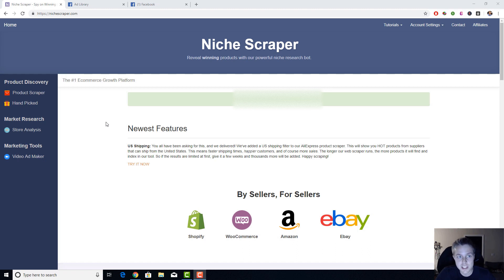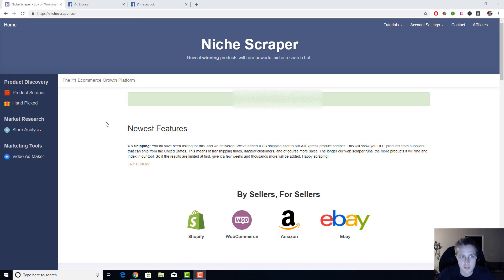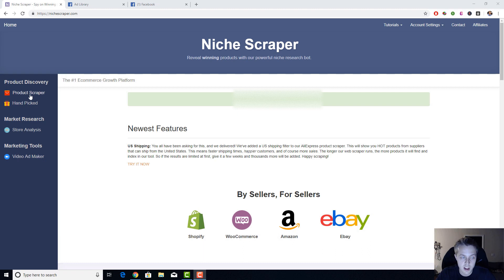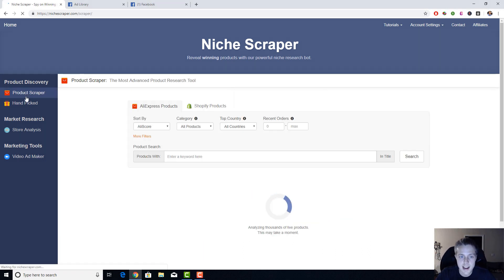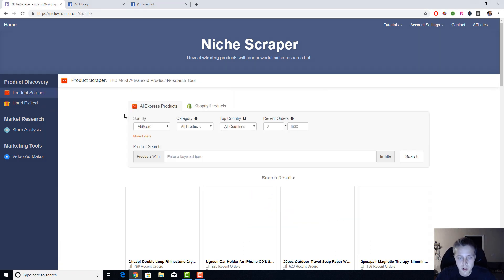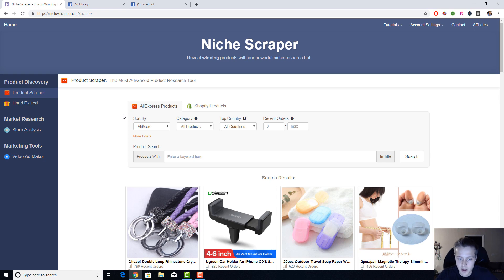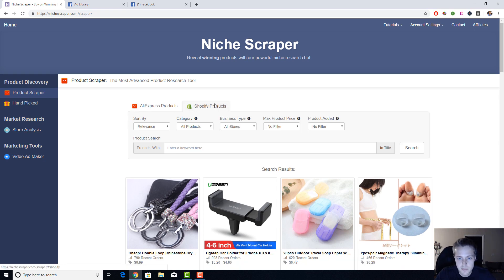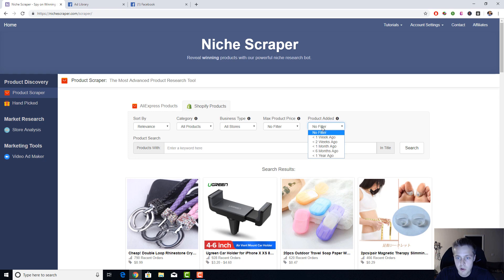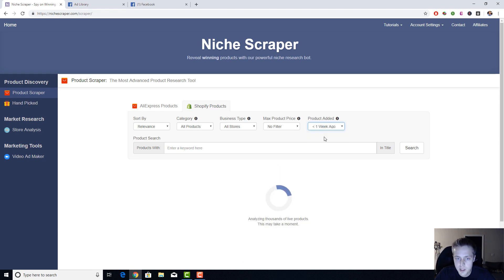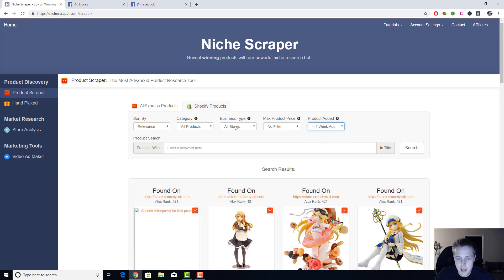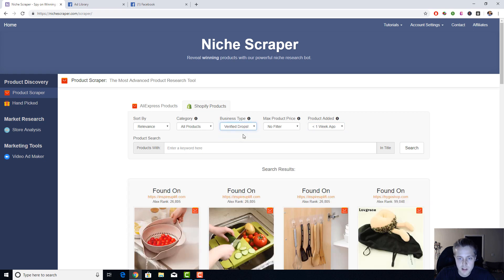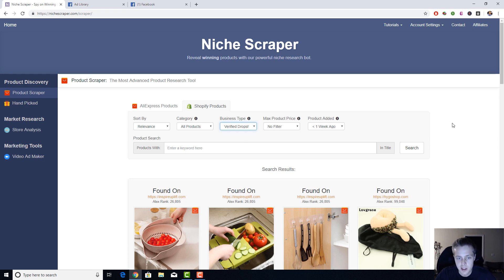For me personally, I like to go by example, which is why I'm making this video. To start, I usually head on over to product scraper and I like to look at what other products other stores are testing right now. So I will go to the Shopify product section and I will filter on products that have been added in the past one week, and I will make sure to only show stores that are verified dropshipping. So these are stores that have products I can find on AliExpress pretty easily.